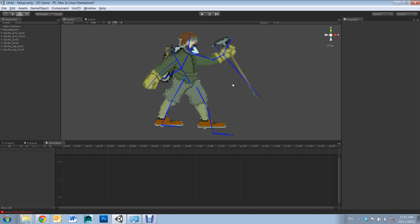Alright, so once you've finished posing and placing bones, you can start animating.